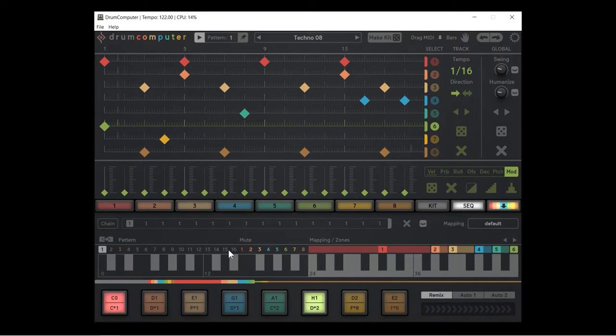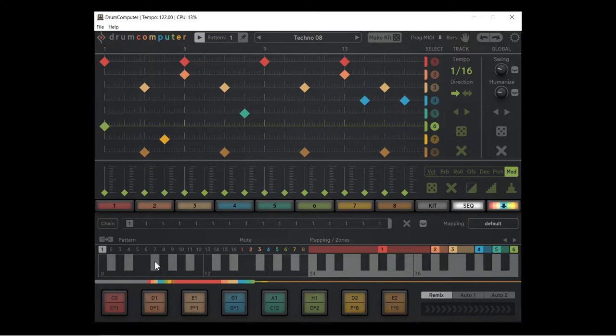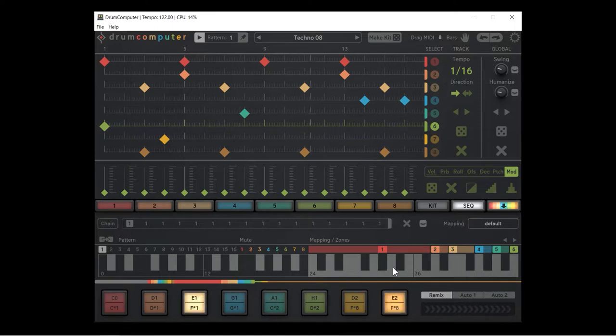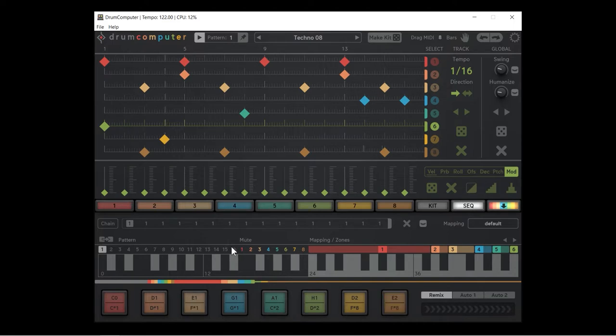What exactly is the pattern mute and mapping zone area? Well, as the name implies, it allows you to select different patterns, it allows you to mute particular drum hits, and it allows you to map interesting things like pitch changes and rolls to keys on your keyboard.